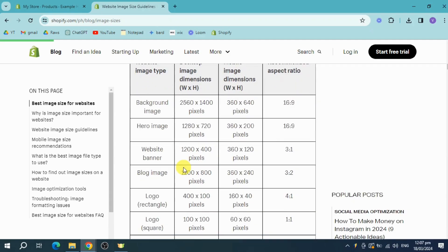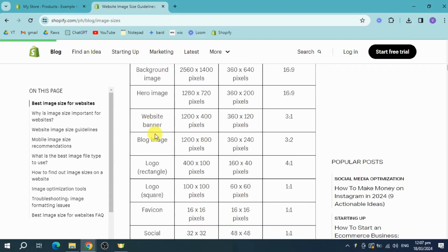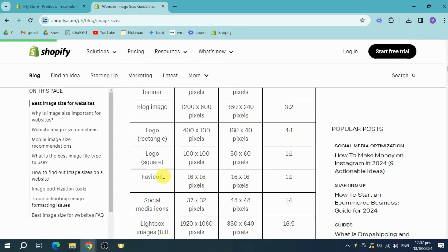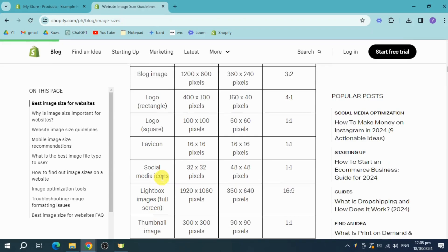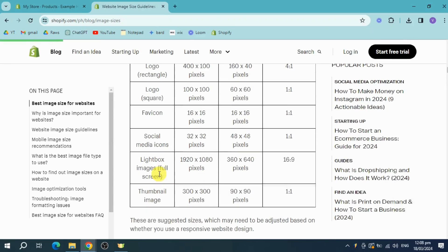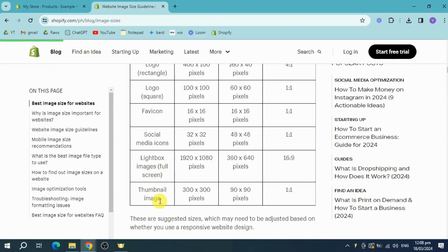You can just choose which type: it can be hero image, website banner, blog image, logo, favicon, social, lightbox, and tablet image.